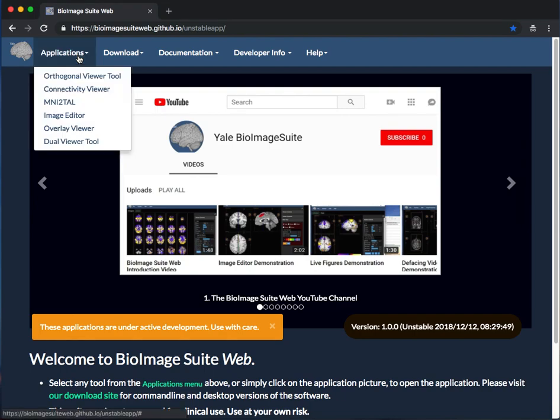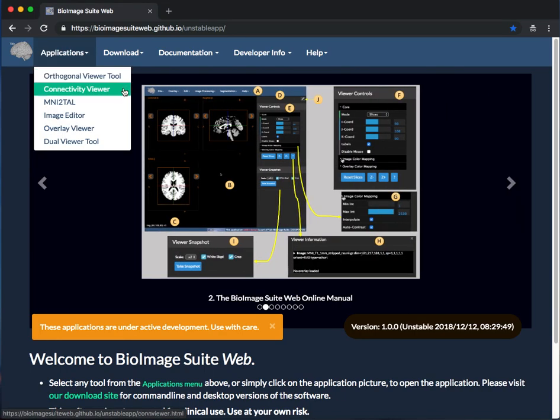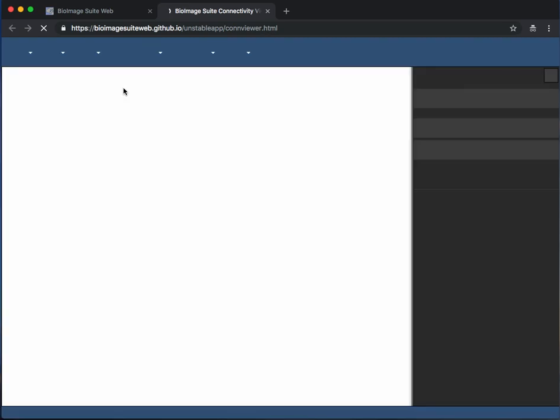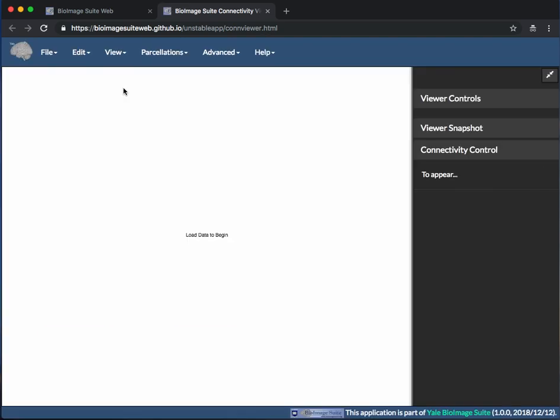First, go to Applications in BioImage Suite Web and choose Connectivity Viewer.